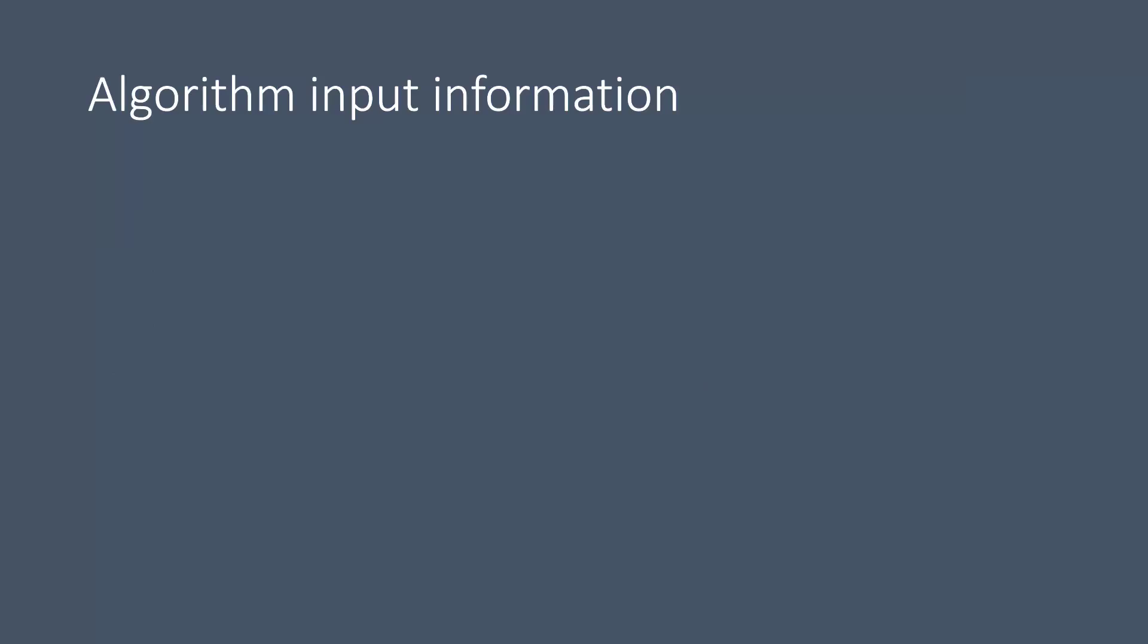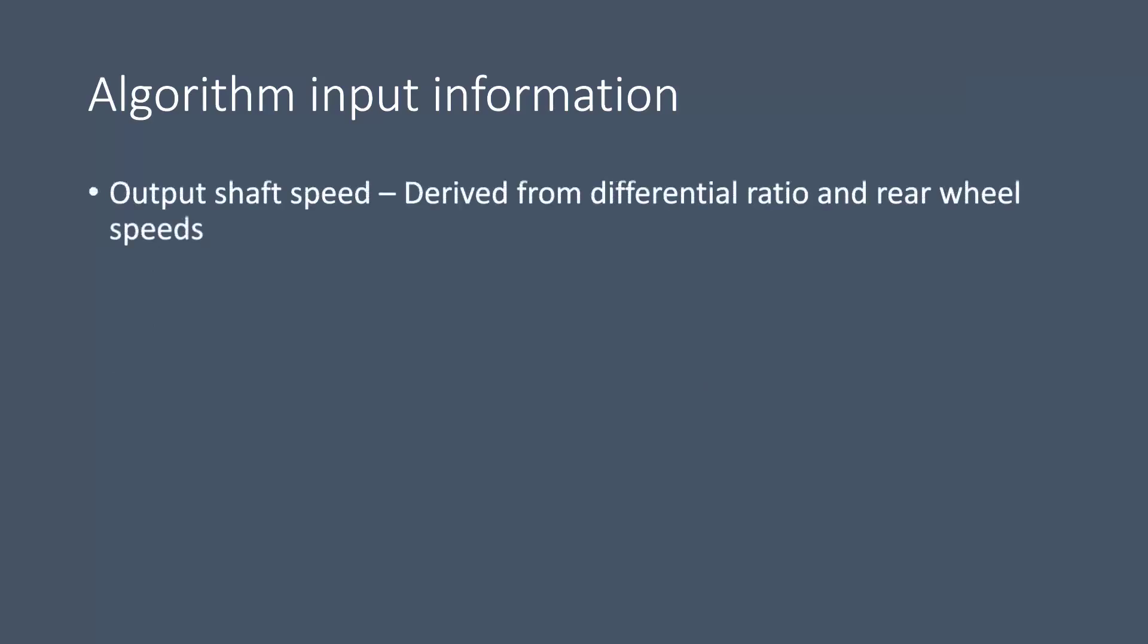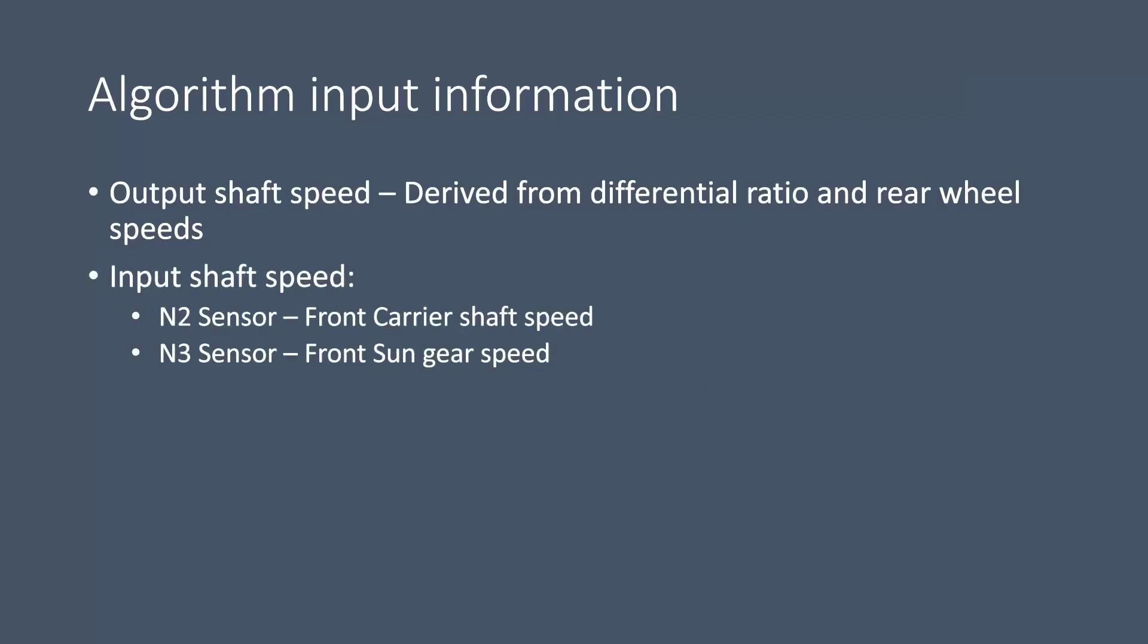Now as for input information we need to know the output shaft speed of the gearbox. This is derived using the ABS wheel sensors along with a coded differential ratio on the TCU. We also need to know the input shaft speed which is calculated by the TCU based on two speed sensors present in the valve body. The N2 speed sensor monitors the front carrier gear shaft speed and the N3 speed sensor monitors the front sun gear speed.